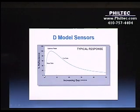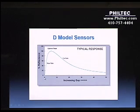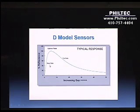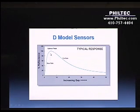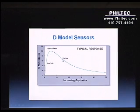The typical operating characteristic output of a D model sensor has this double-valued function. There's a fast rise in what we call the near side of operation. The output reaches what we call the optical peak — the maximum output level — and then it rolls down on the far side with a lot of operating range.